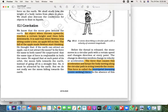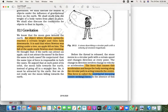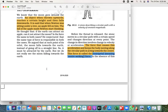Now, who first observed this force? That was Sir Isaac Newton. He was sitting under an apple tree and an apple fell down, and finally he wondered: why does an apple fall down only?